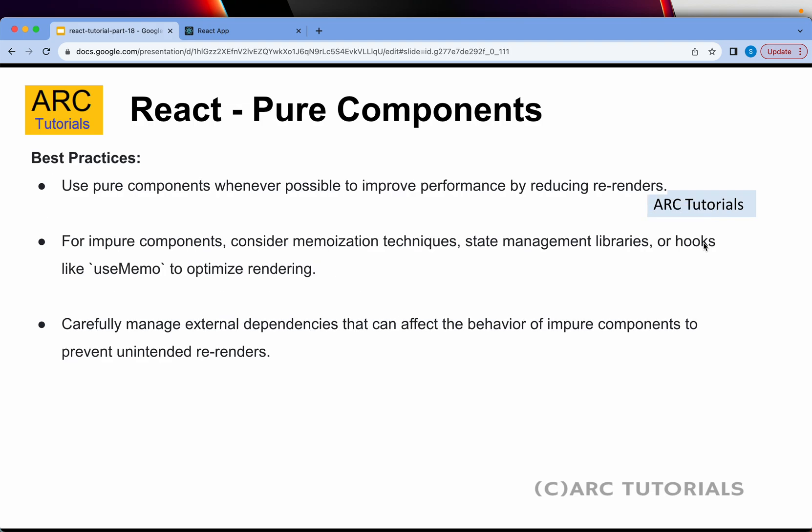Best practices: use pure components whenever possible to improve performance. For impure components, consider memoization techniques such as state management libraries or hooks like useMemo.